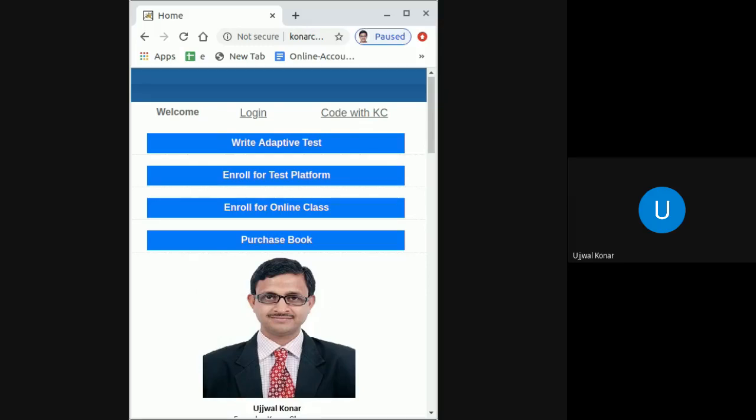Once your login is created in the online test and learning platform at www.konarclasses.com, you get an automated email containing your login credentials. Note the password as mentioned in that automated email.